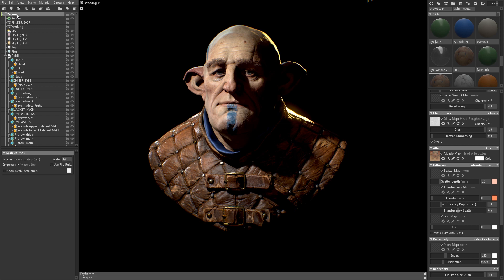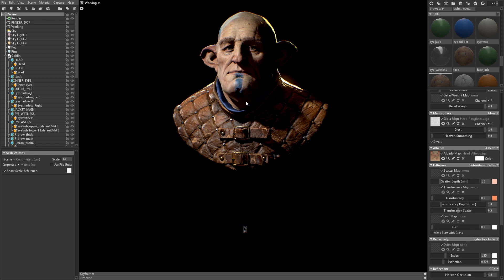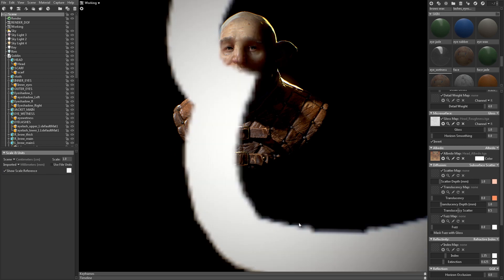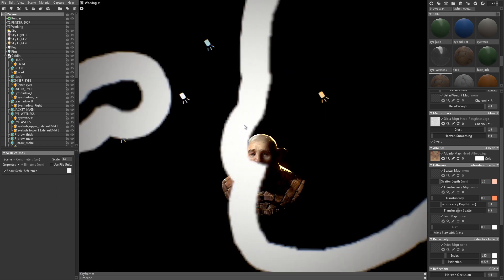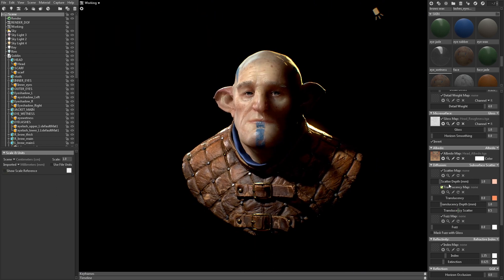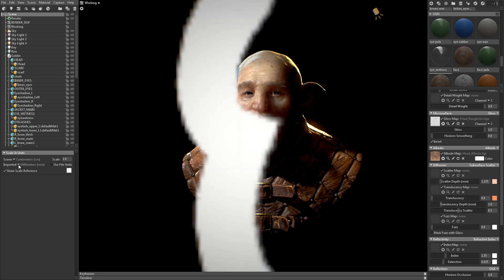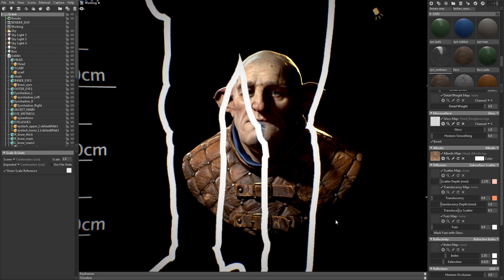So let's go to the Scene object and fix that. When I turn on the Scale reference, you can see that the model is too large. If I change my imported units from meters to millimeters, now you'll see that the model is much too small, and the Scatter Depth setting has a really exaggerated effect. So let's change it to centimeters and that should be about right.